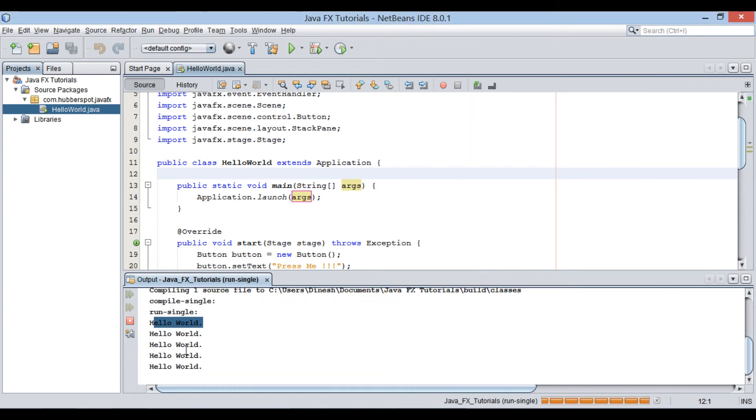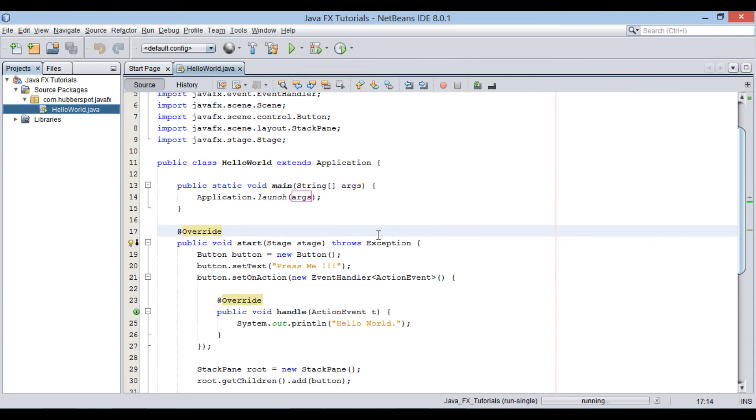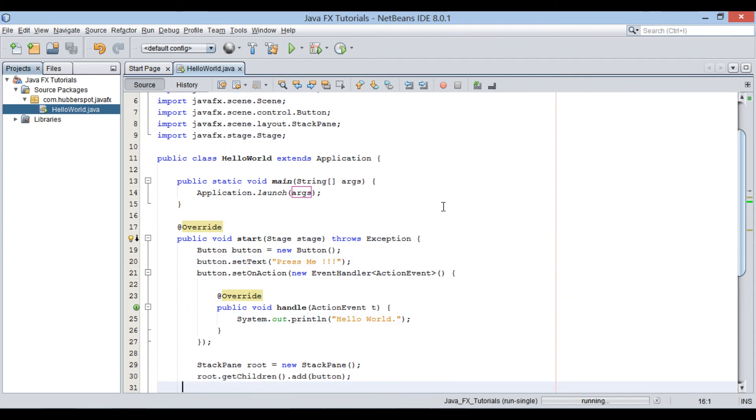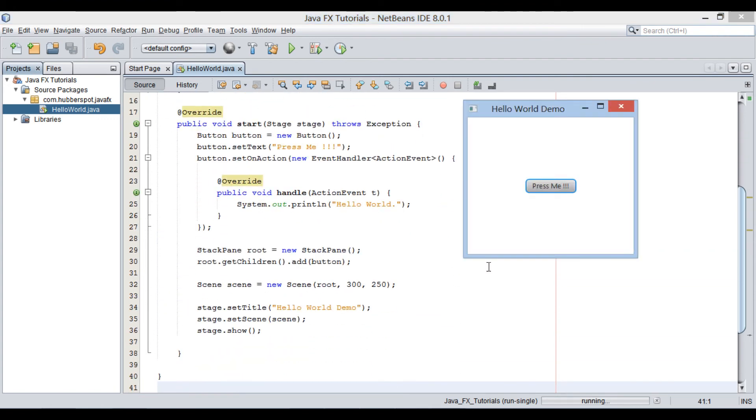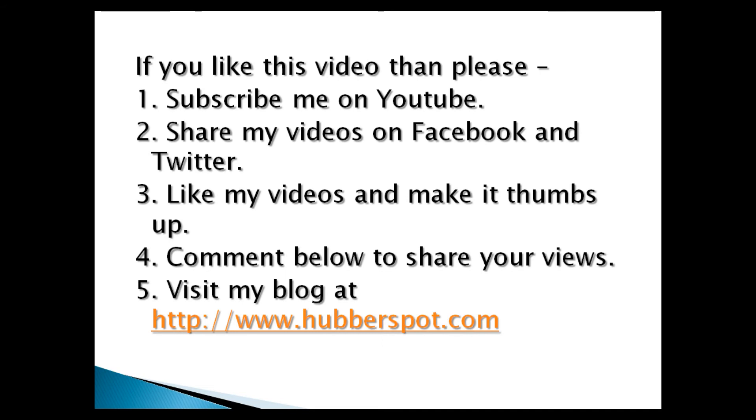So friends, go through this video two to three times so that how to create a JavaFX hello world application concept gets more clear to you. Hope you like this video. Please give one minute to like, share, comment or subscribe my channel, or you can visit my website at www.hubberspot.com